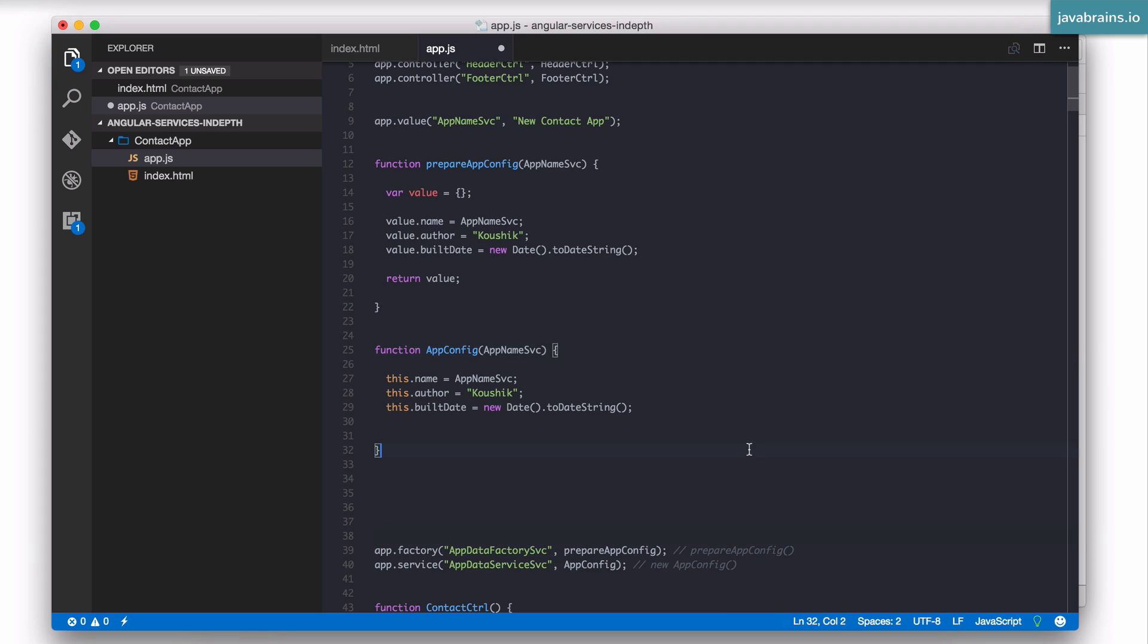So hopefully that made sense, but for the most part again the recommendation and the best practice is to use a service because most of the times you would be returning an object and not a primitive or a function.